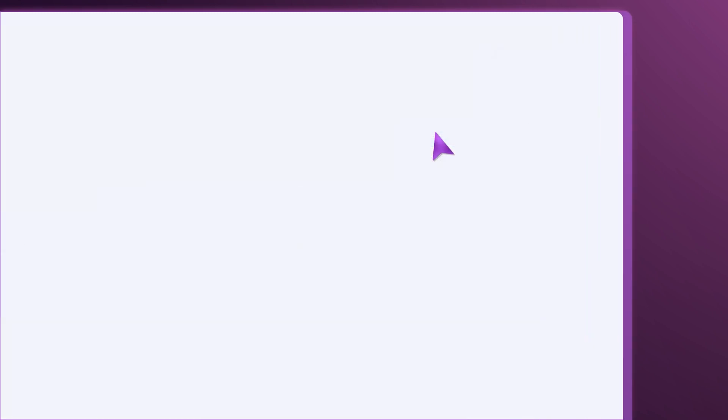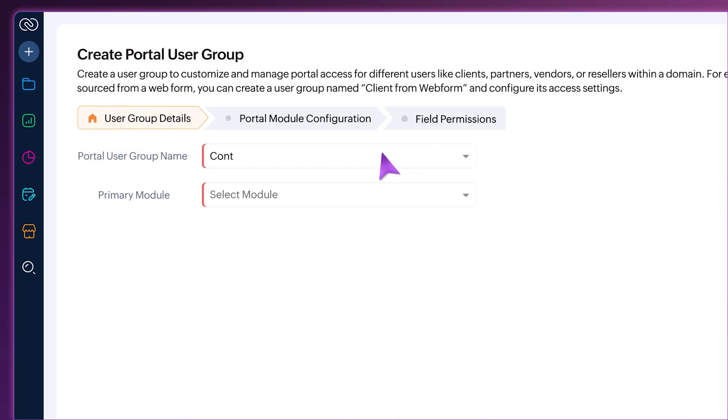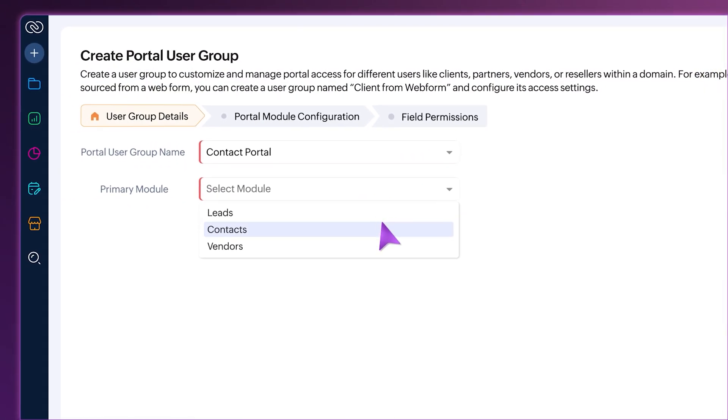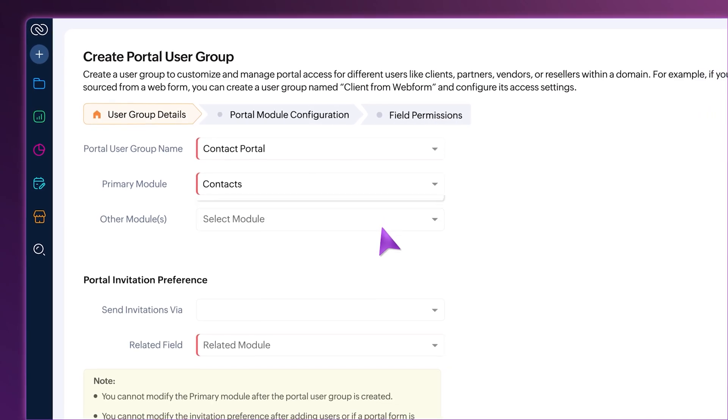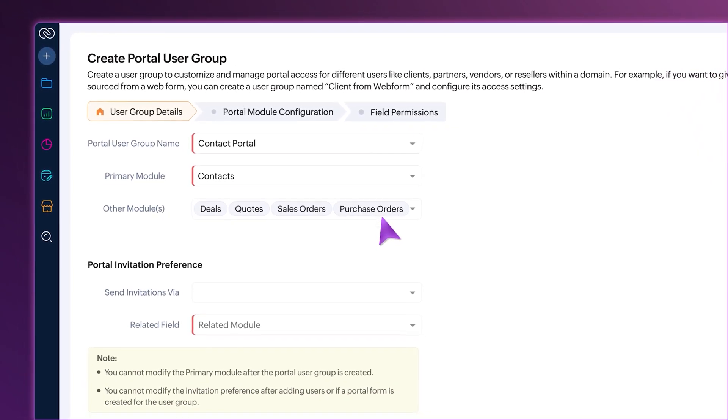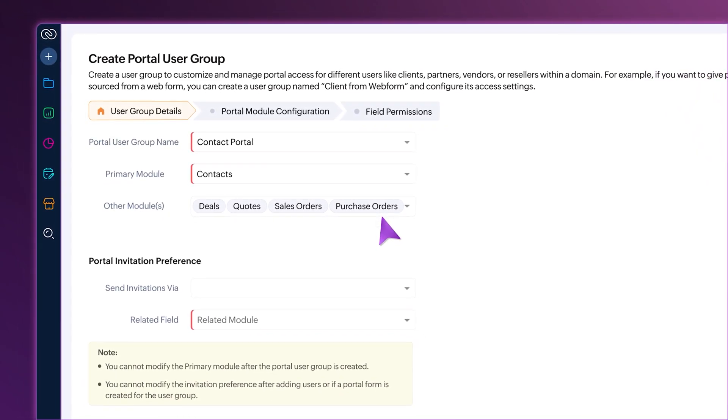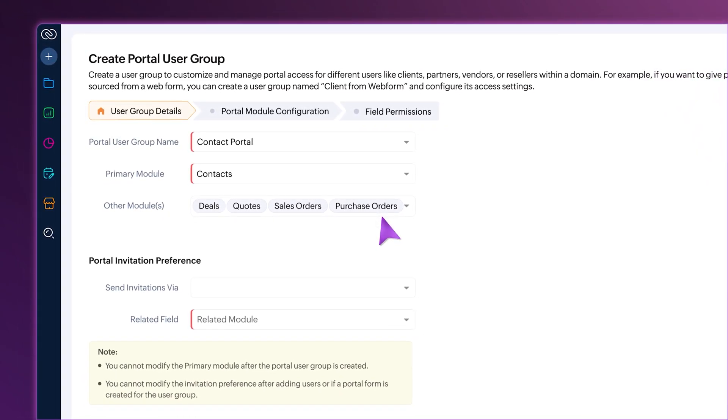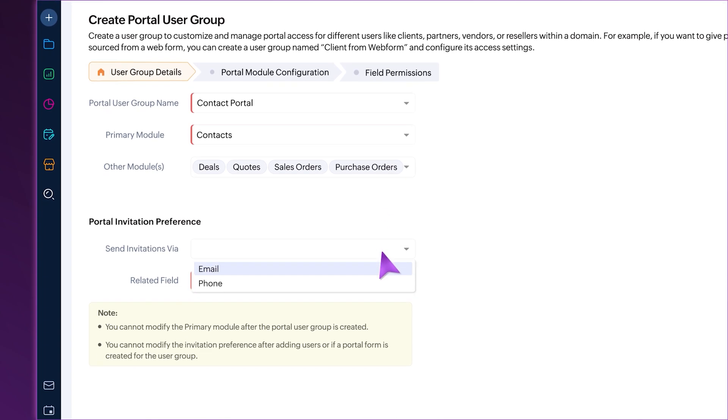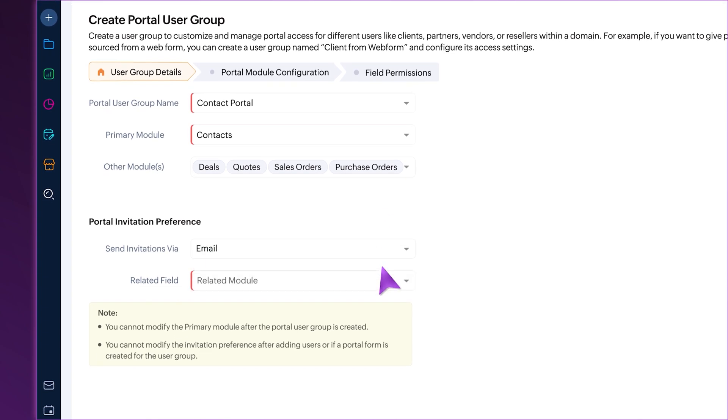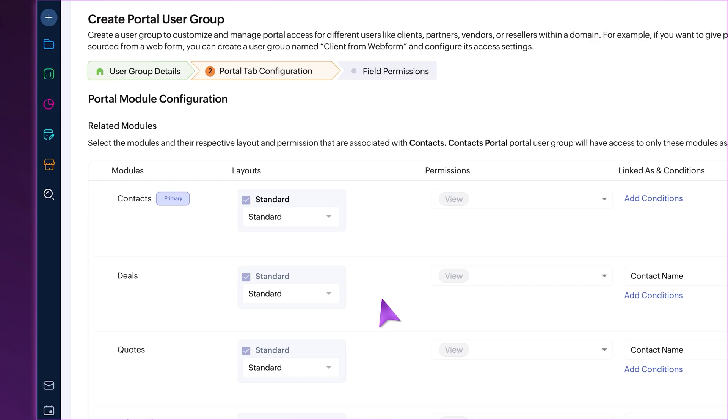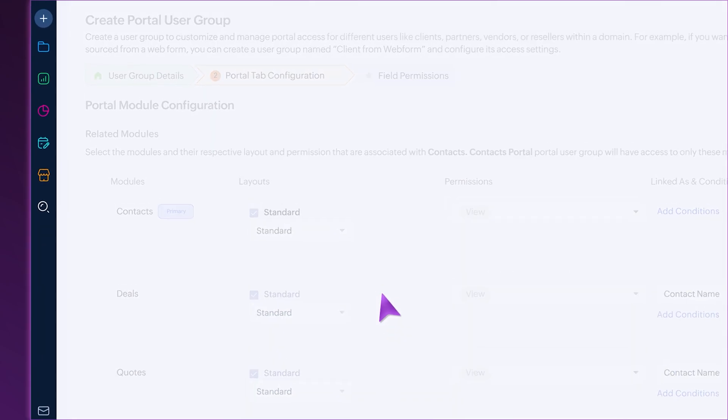When you create a portal user group, you'll have the option to choose your main module and related modules before going to the configuration page. You can also select the portal invitation preferences from right here. Secondly, portal tab configuration is now called portal module configuration.